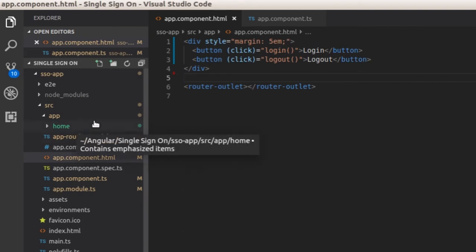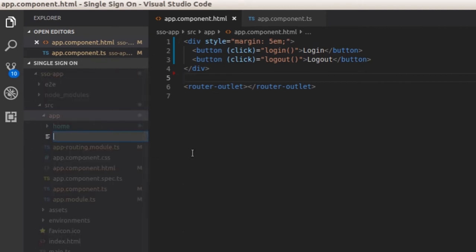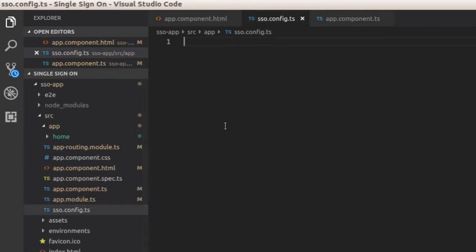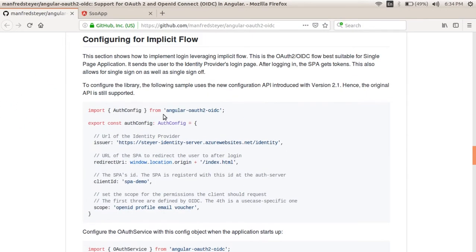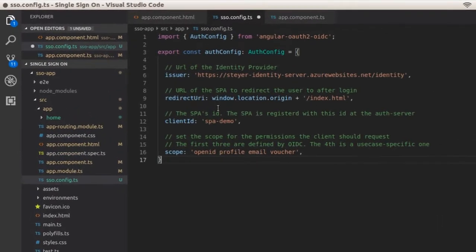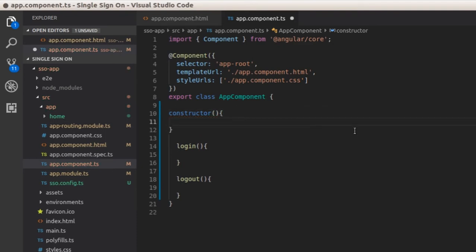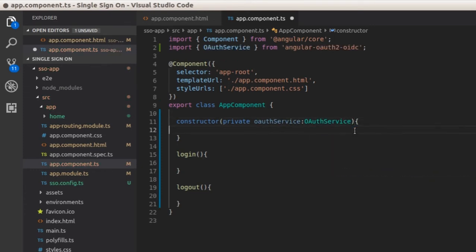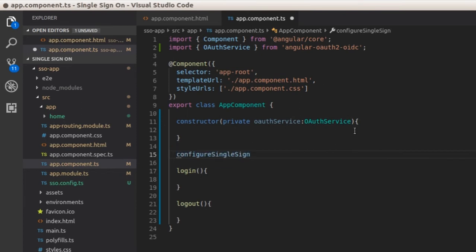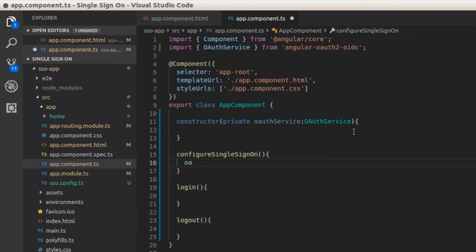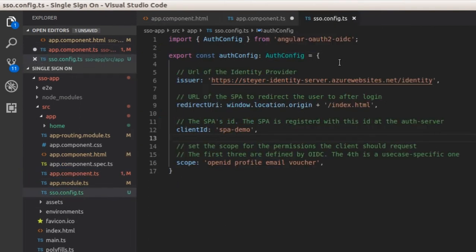Now we need to create a configuration file for OAuth 2. Create a file named sso.config.ts inside the app folder. We will copy-paste the configuration from the GitHub repo mentioned earlier, since we do not have any single sign-on server. Now add a constructor in the app.component.ts file and inject the OAuthService. Create a function 'configureSingleSignOn' for configuring the OAuth service variable. Inside the function, first we will call configure, passing the configuration defined in sso.config.ts as a parameter.